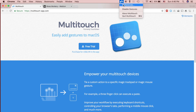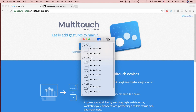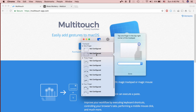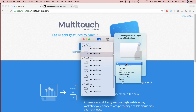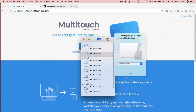Up in the top you can open up the preferences. First I'm going to configure a tap in the top right corner. We're going to make it switch tabs, so it'll switch tabs in any application with tabs, say the Chrome browser that I'm using right now.